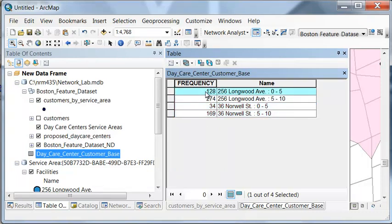For a five-minute drive, it would be 128 customers compared to 34 customers. So it looks like this would be a better location for a proposed new daycare center if we're basing our decision on number of potential customers within a 10-minute drive.